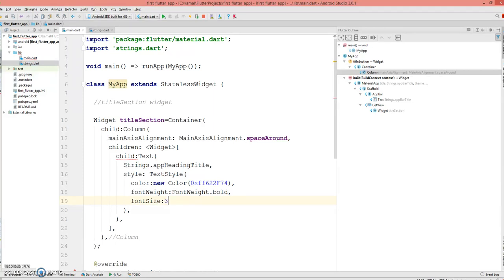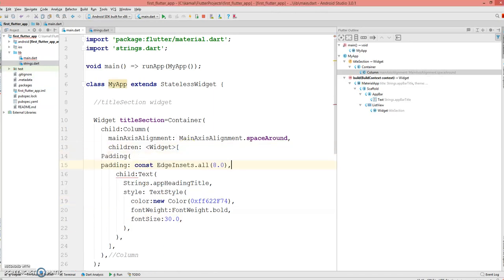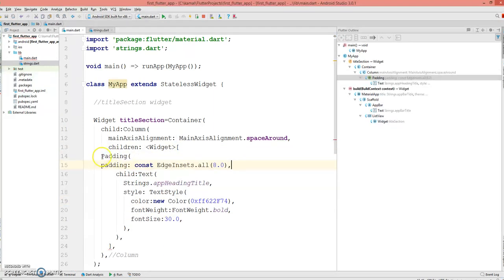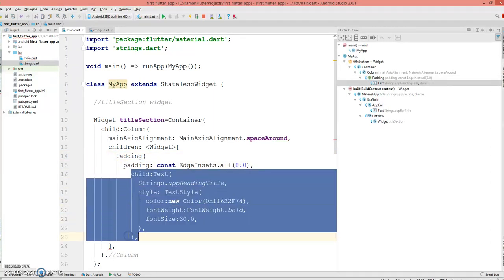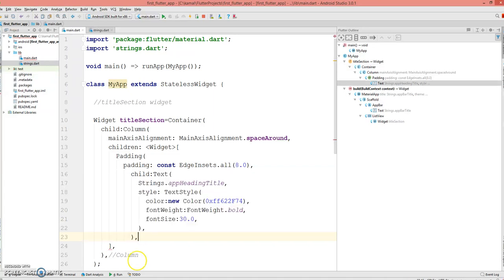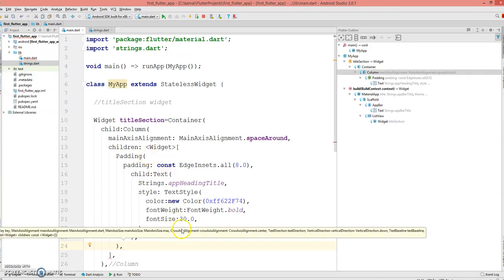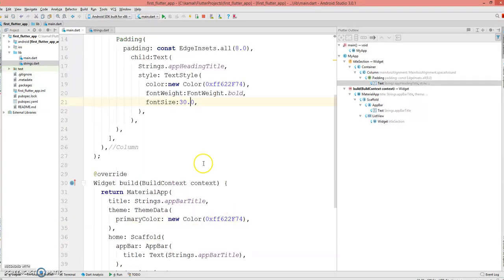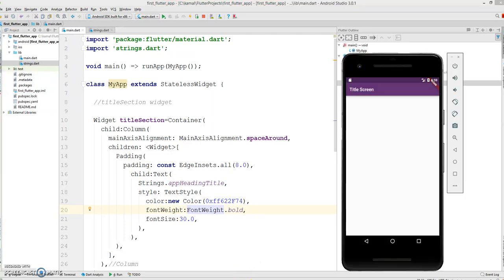The reason you're seeing the error is I need to give a padding, so I'm quickly going to give a padding to this child. There you go, you have the padding surrounding the child element.